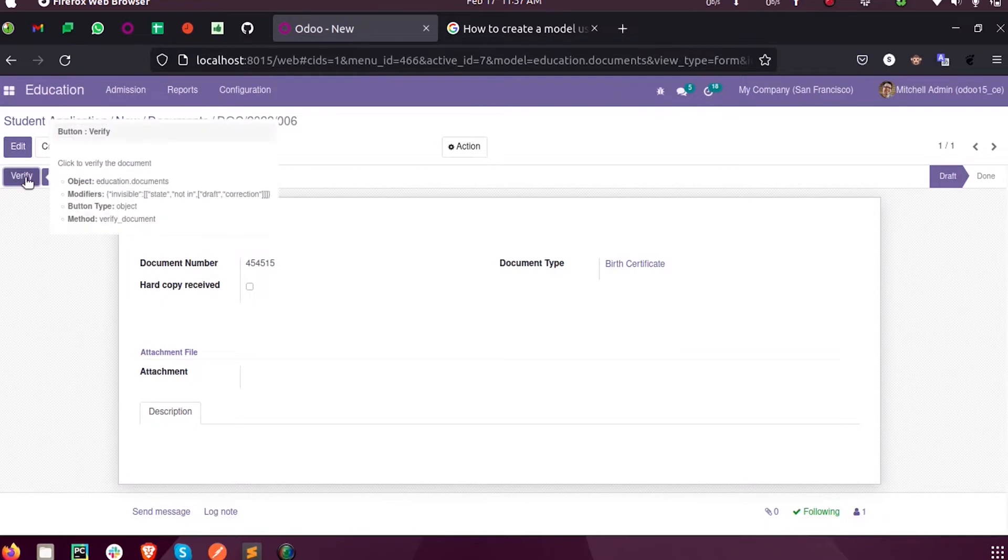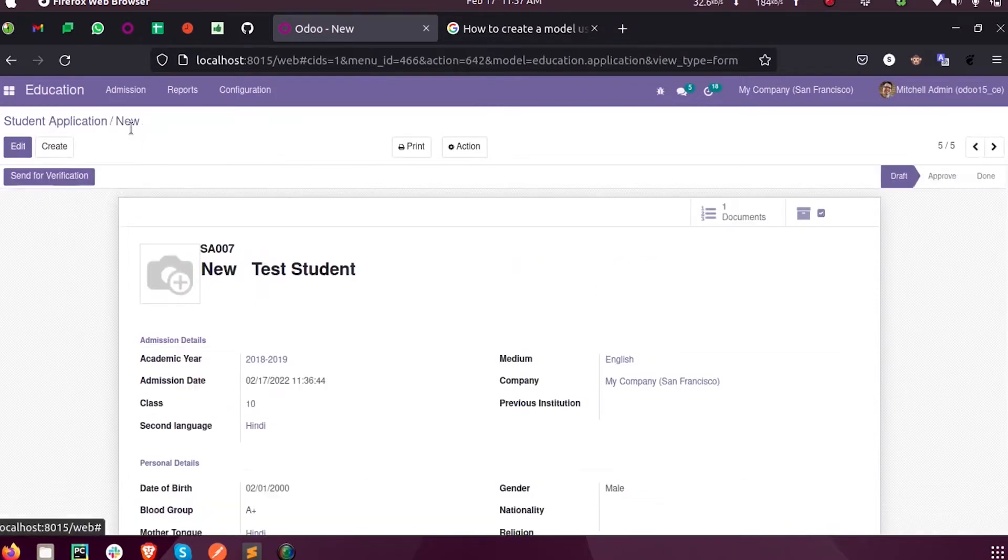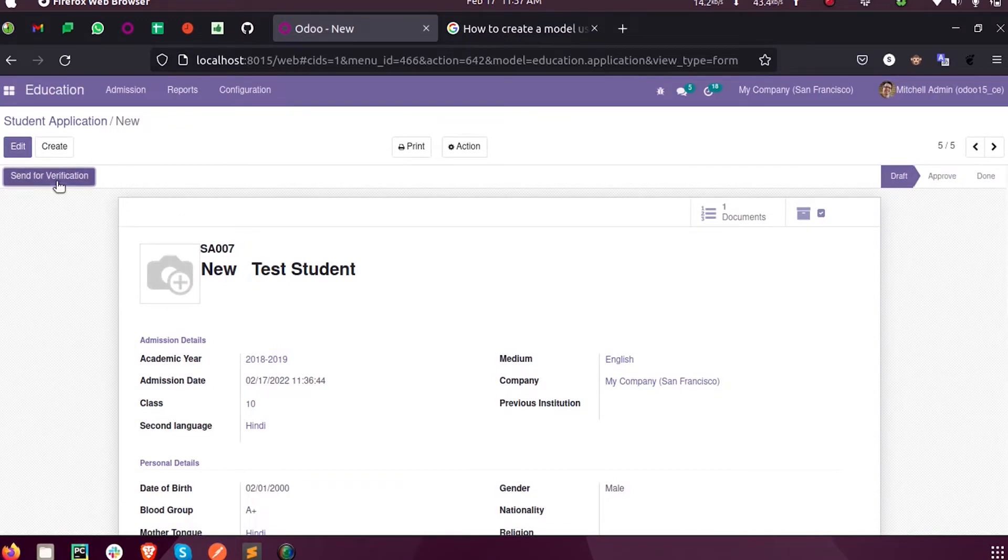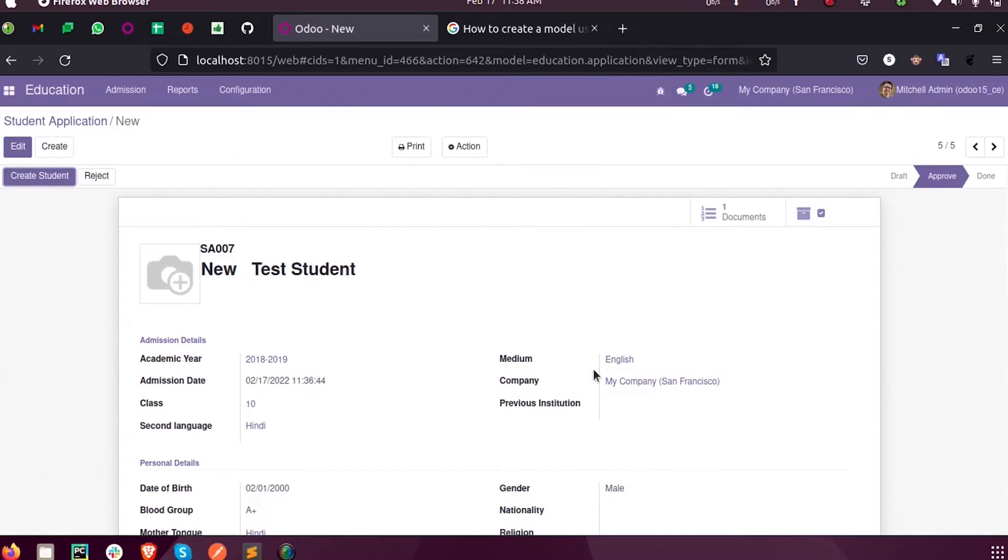I'm sending this for verification. Currently this is in draft state, and when I send this for verification you can see it is in the verified state. I verify this application, so now this particular record is in the approved state. At any time when I click on Create Student, we expect a new student to be created in the backend.